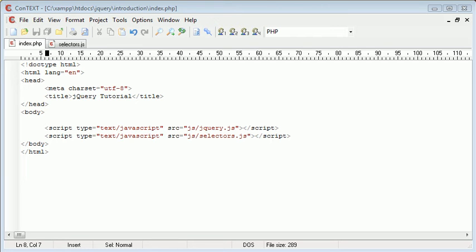Hi, this is Alex from phpacademy.org with a video for the new Boston. In this video we're going to be looking at the jQuery ID selector and selecting elements by their ID.